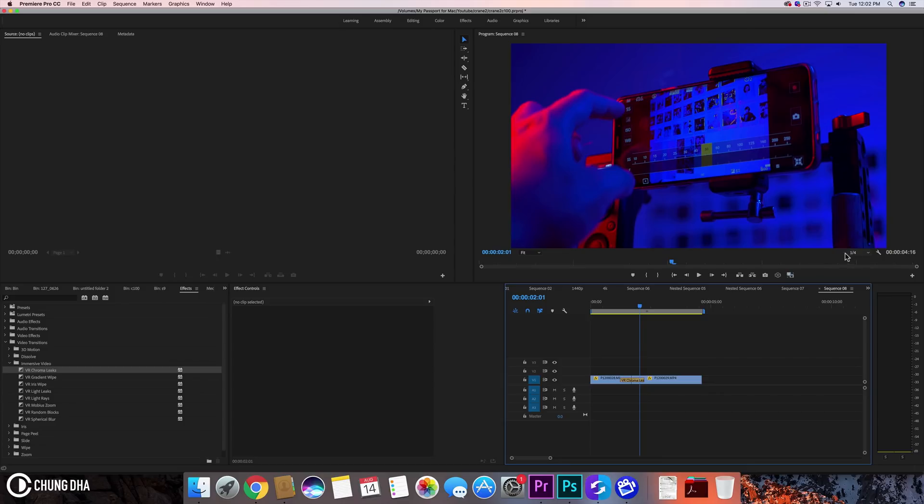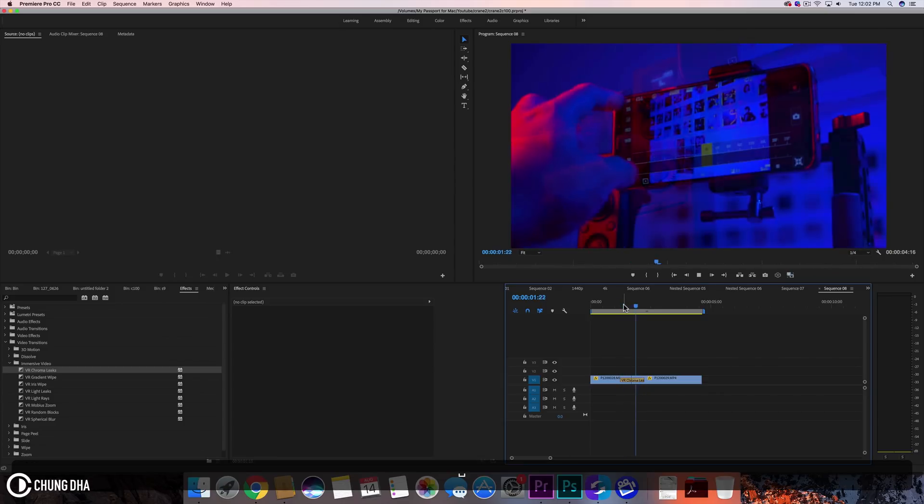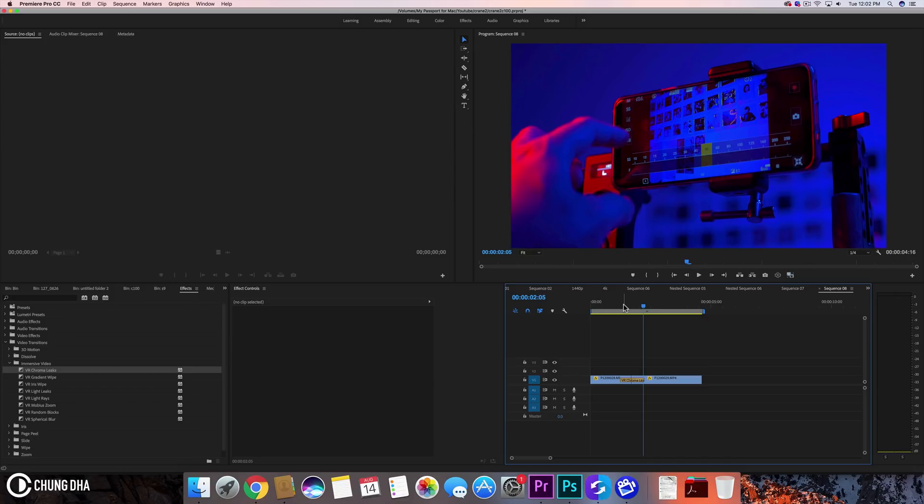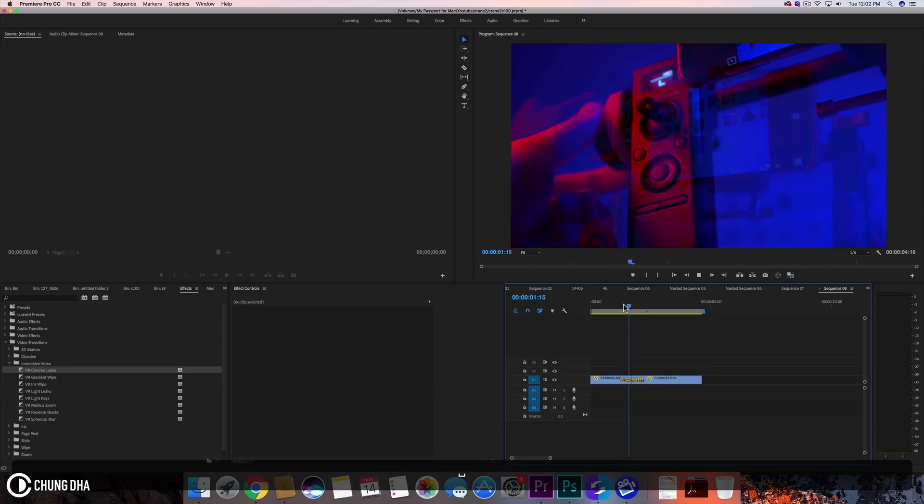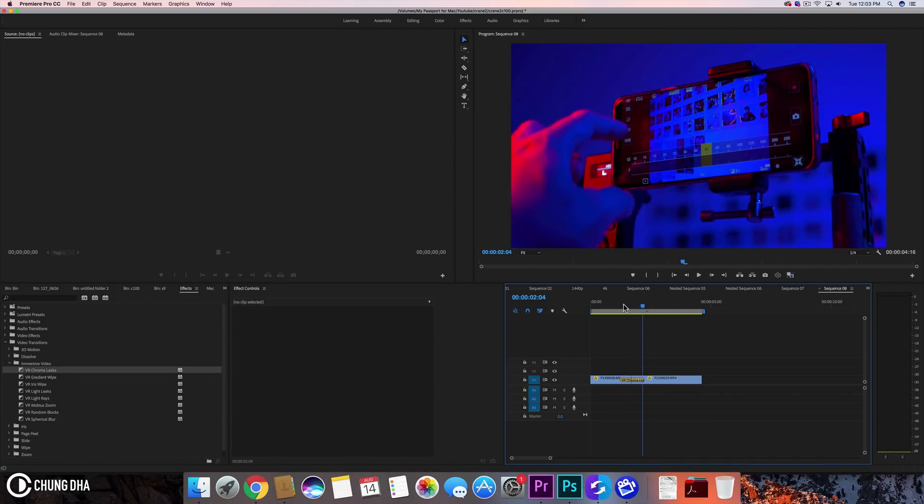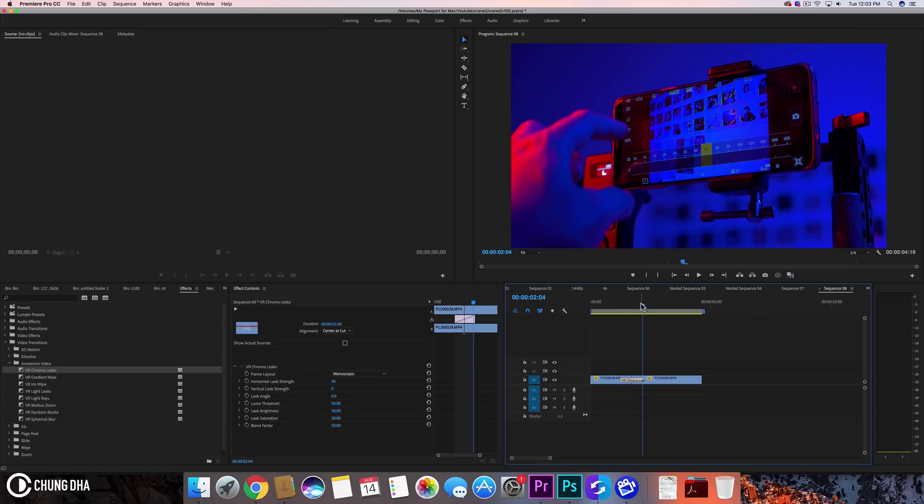They are actually built for 360 videos so they are trying to generate a lot of things. But this one looks like just a dissolve when we don't do any change to it.